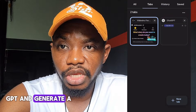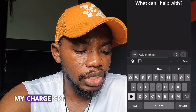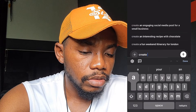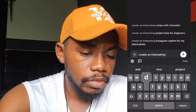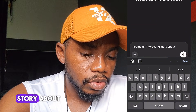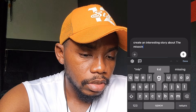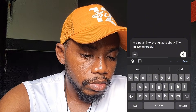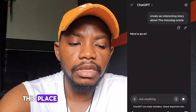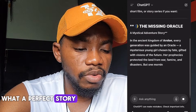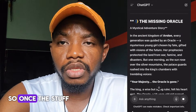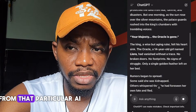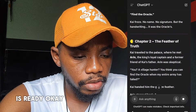Let me go to ChatGPT and generate a story to use. I'm going to type: 'Create an interesting story about the missing oracle.' Once you hit send, ChatGPT is going to create a perfect story for you, which is what you can see generating here. Once the story is ready, the next step is to copy it and take it back to the AI.